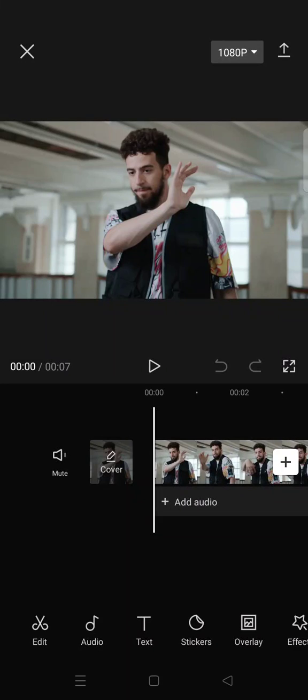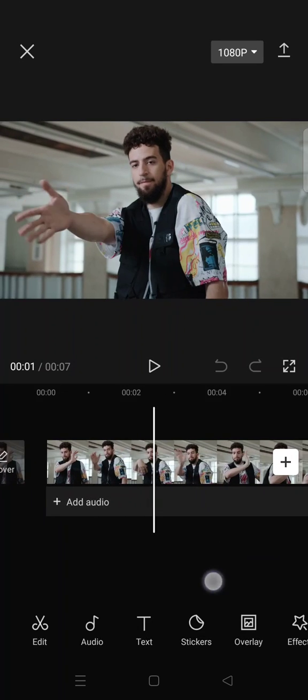Hey guys, welcome back with me again in this channel. On today's video I'm gonna show you how you can easily add a slow zoom effect to your video on CapCut by only using the keyframes feature.